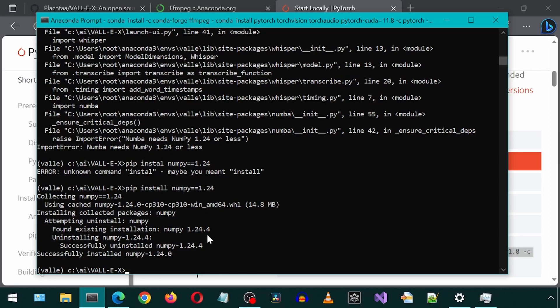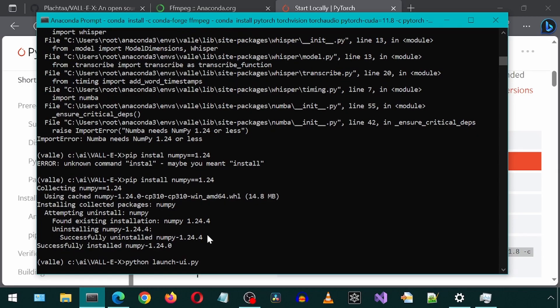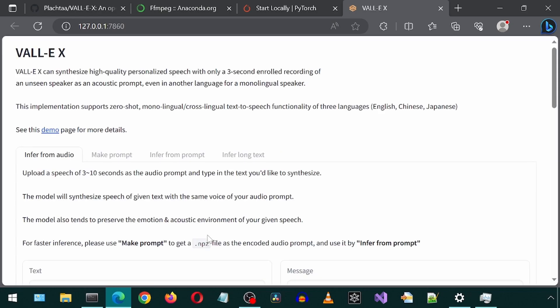Now let's relaunch the web UI again. And this time it worked. Great.